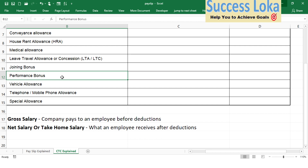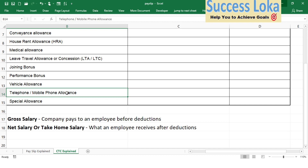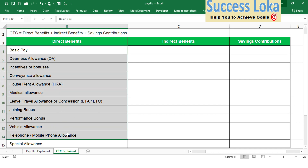The performance bonus is given by certain companies on a quarterly, half-yearly, or yearly basis. Based on your performance outcome for that year, they calculate and provide performance bonuses. There is also a vehicle allowance — if you are using your private vehicle and putting in petrol or paying a driver, certain allowances can be claimed. Any telephone or mobile charges, broadband or data used for official purposes can also be claimed. Apart from these, any special allowances given as part of your package will also come under the direct components, which directly benefit you as part of the CTC.